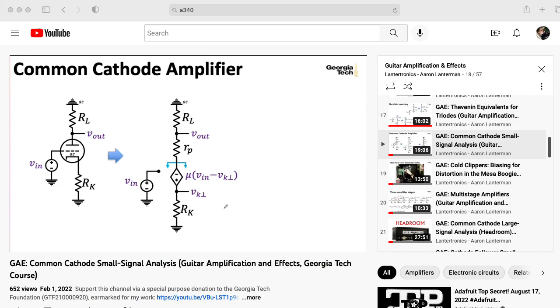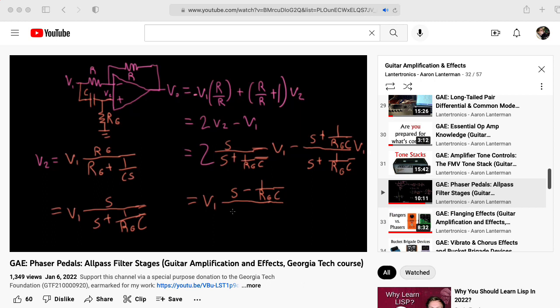Although the guitar amplification and effects class mostly focuses on vacuum tubes, a portion of the course did look at effects pedals that use solid-state electronics, although most of that discussion operated at the operational amplifier level of abstraction.